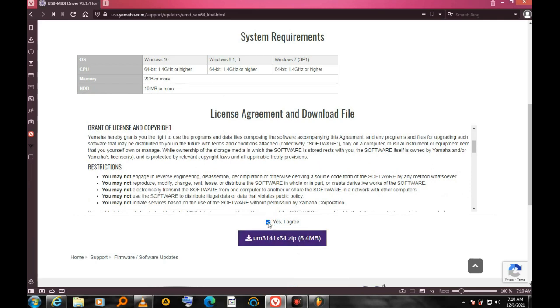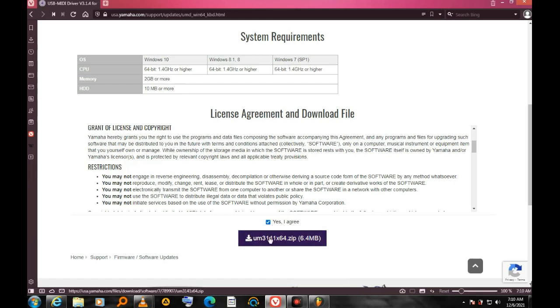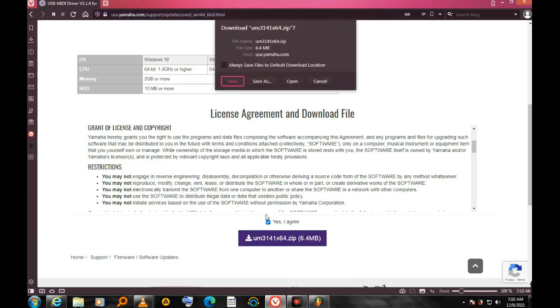If I hit this agree section here, it means I've agreed to everything that is here. So I have to click here for my download to start.